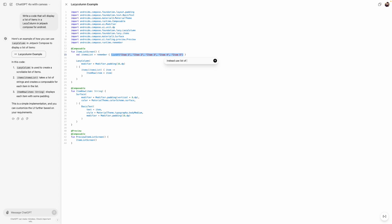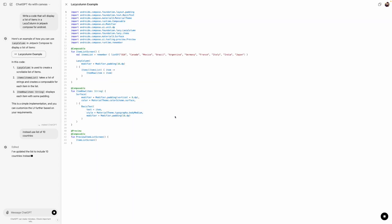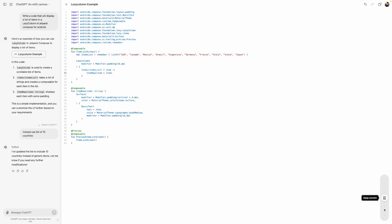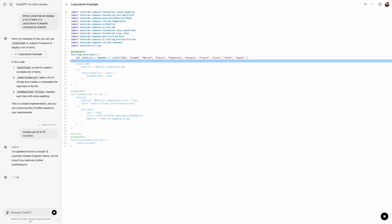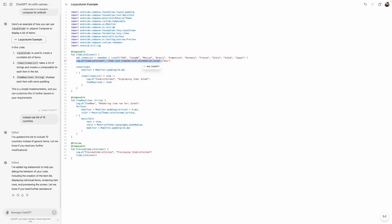I asked it to instead use a list of 10 countries. There are a lot of things you can do — the options available for code include: code review, port to another language (Python, C++, etc.), fix bug, add logs, and add comments. Since this is written in Kotlin for Android, I won't change the language. Let's add some logs — it added a debug log, which is nice.